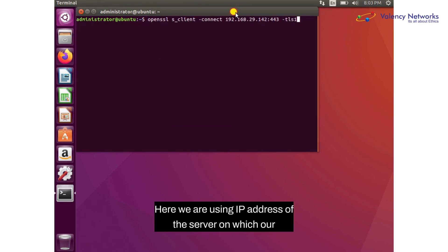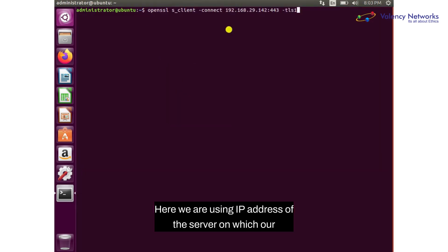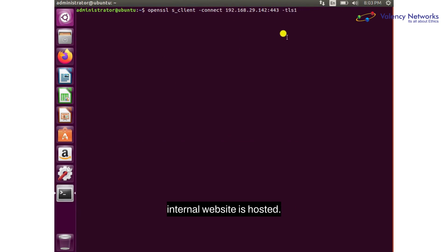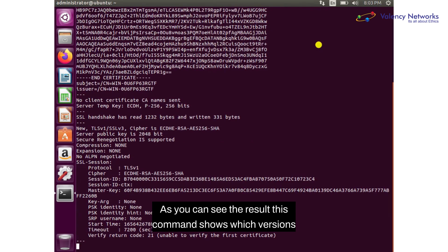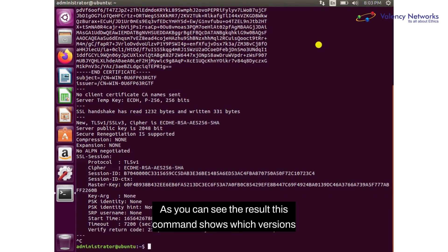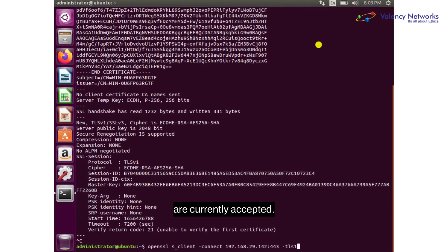Here we are using the IP address of the server on which our internal website is hosted. As you can see the result, this command shows which versions are currently accepted.